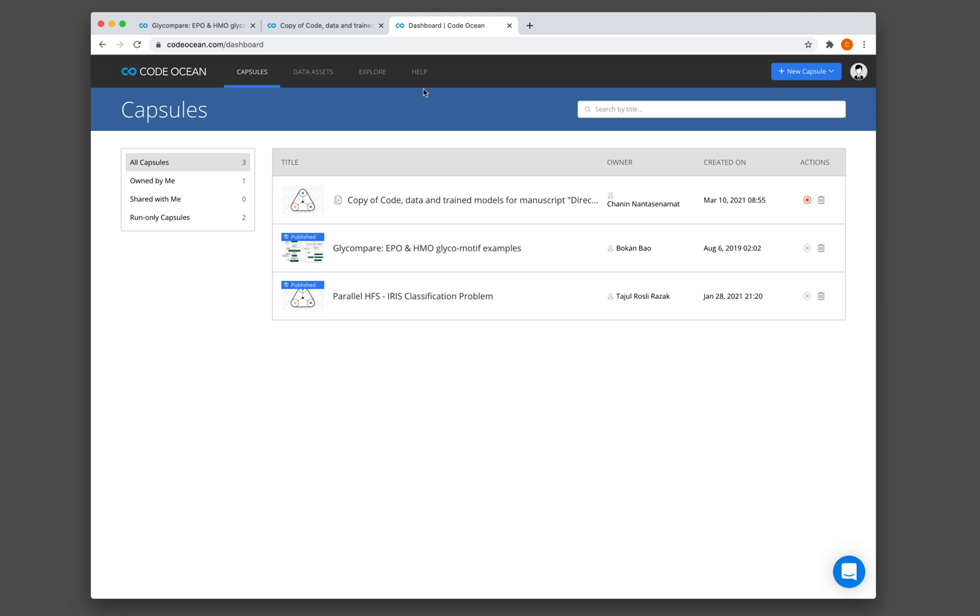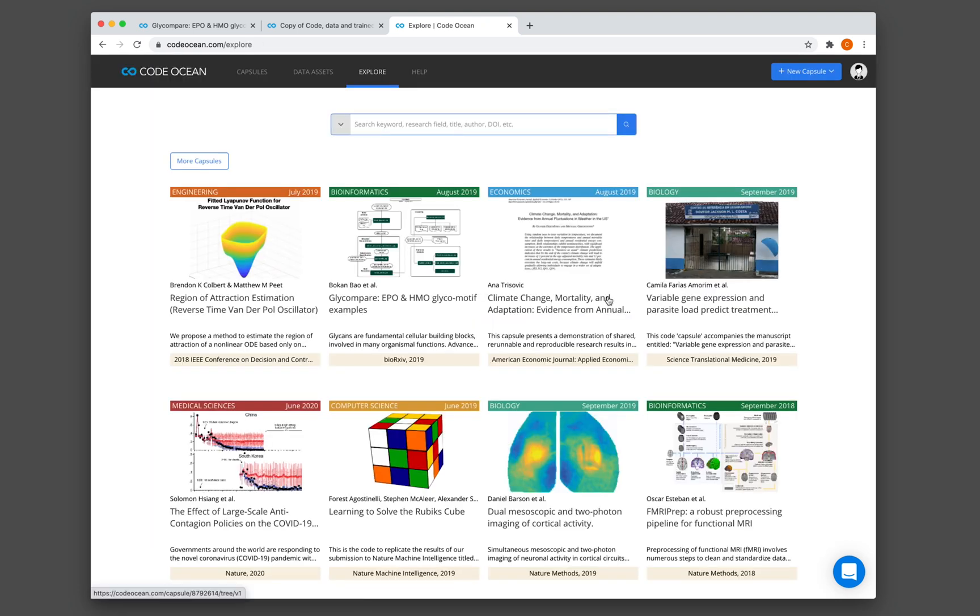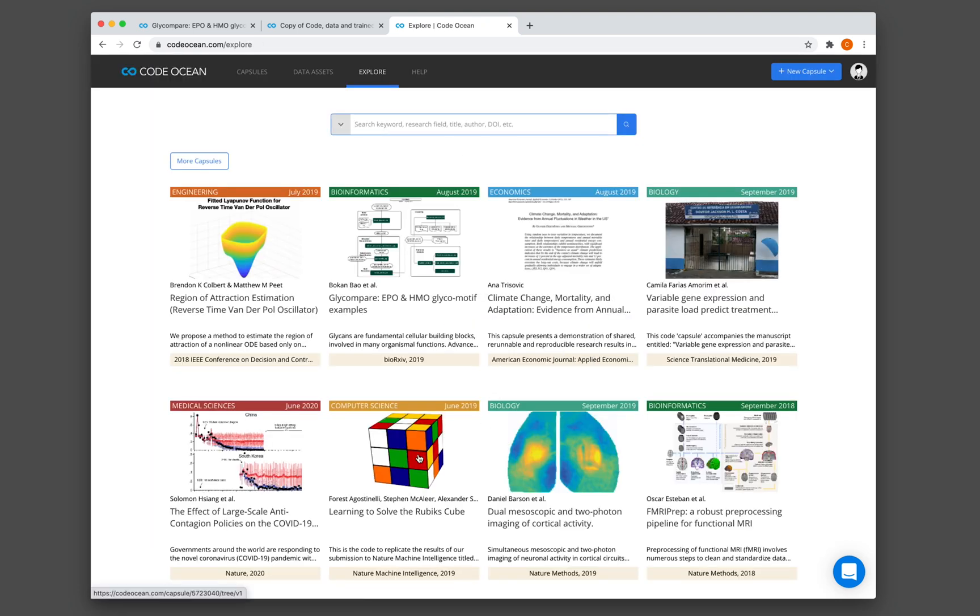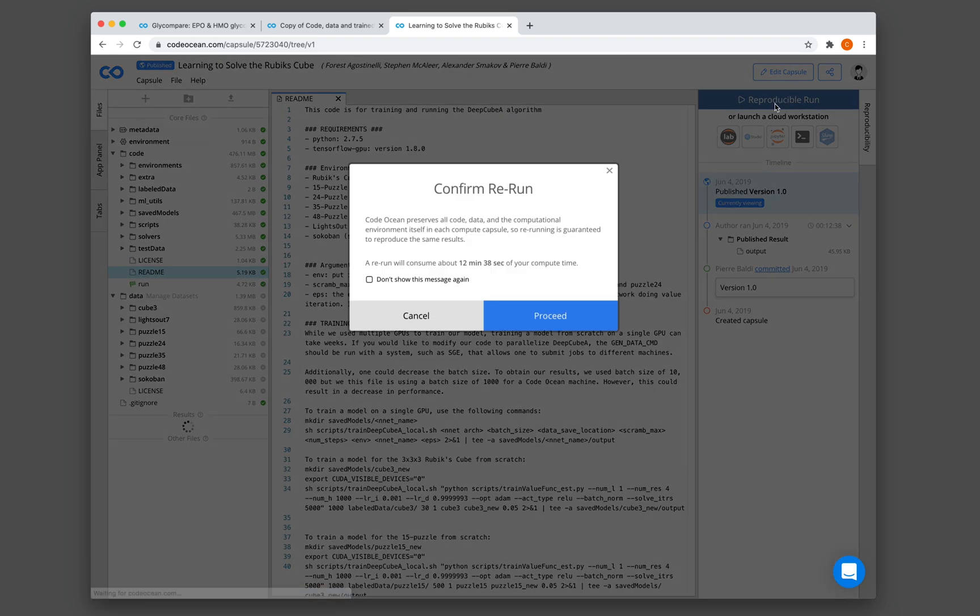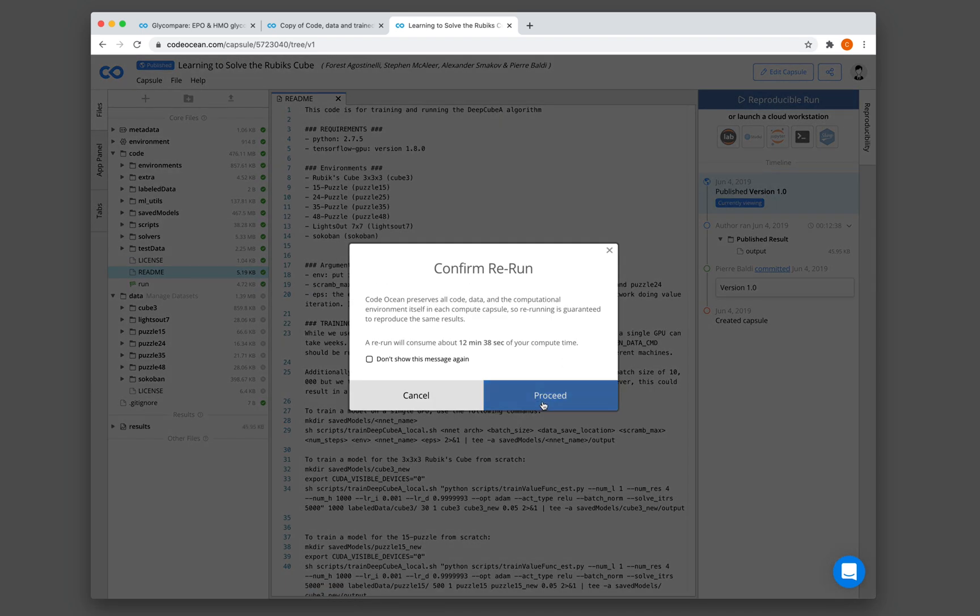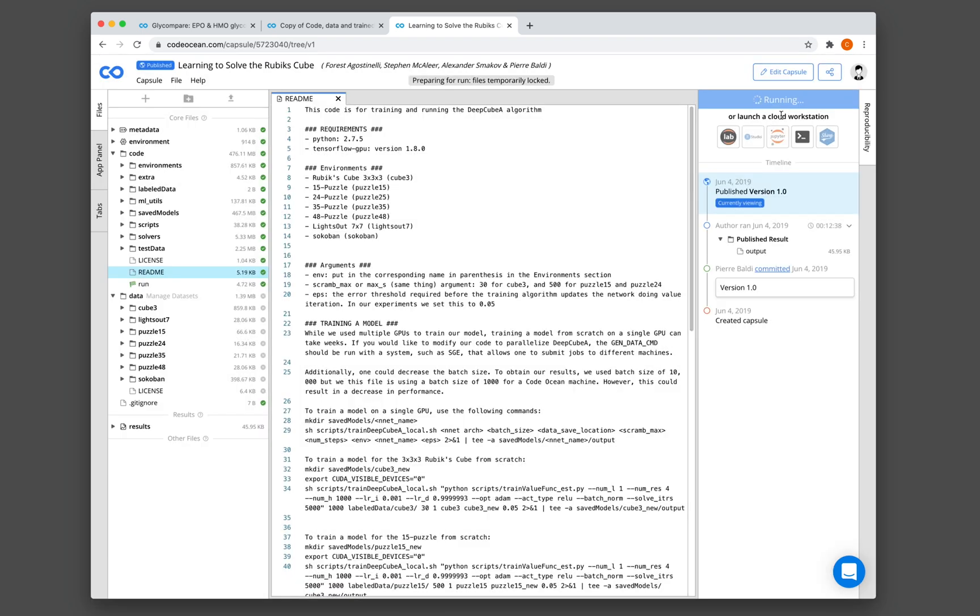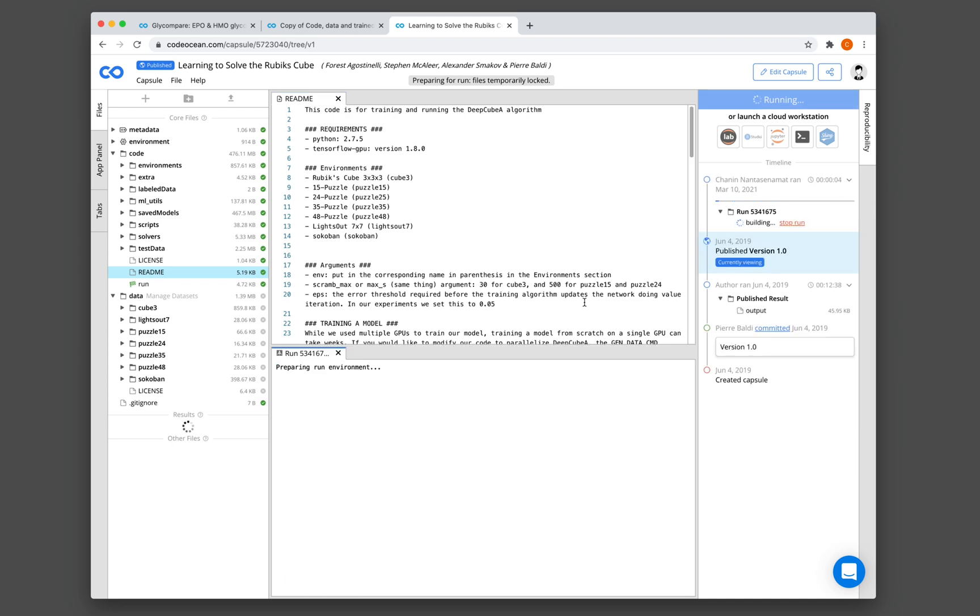So let's see if we could find another example. Even we have a Rubik's cube solver. Let's give this a try. Proceed. Click on the reproducible one.